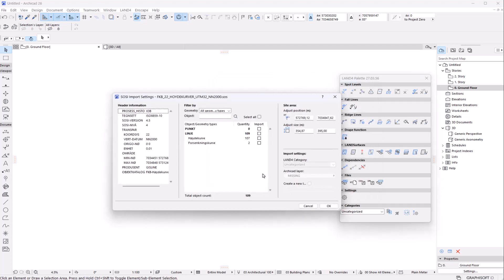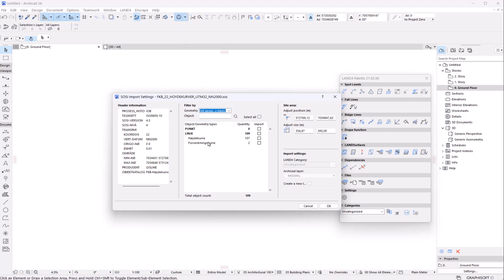Now you have the SOCI import menu with information about the file, but also you have an option to filter your data either by line or points which are stored in the file.